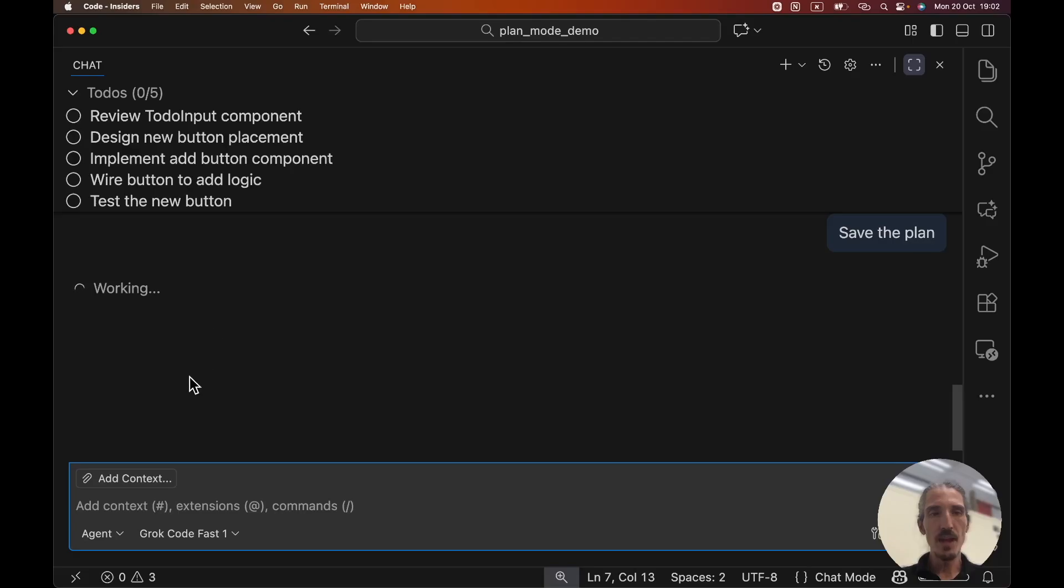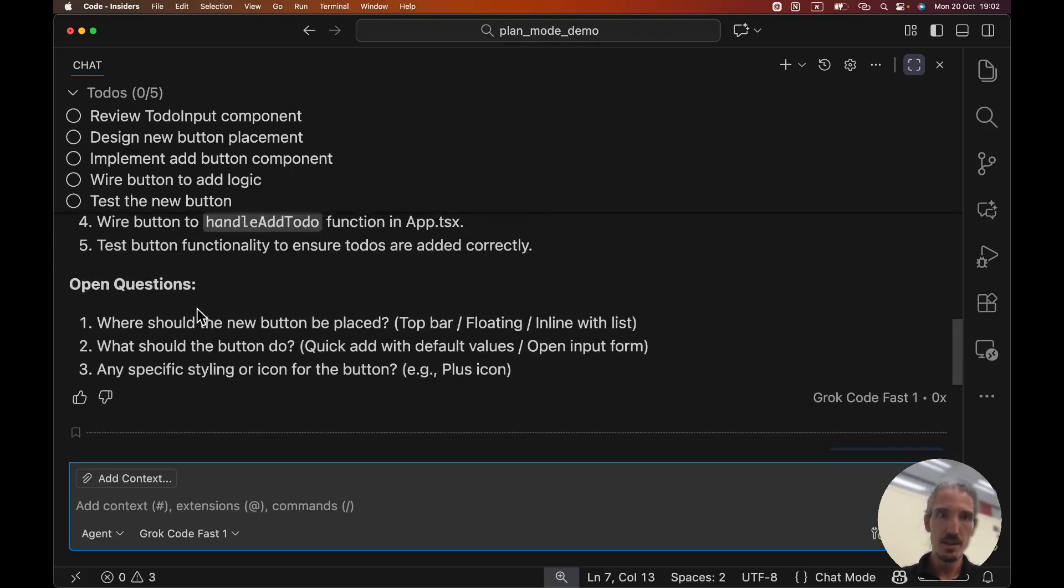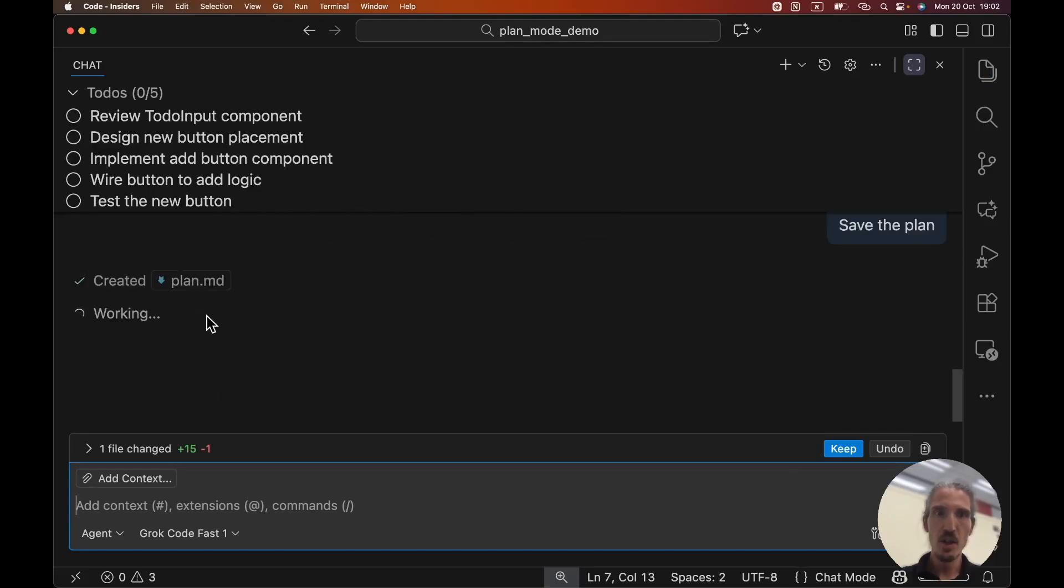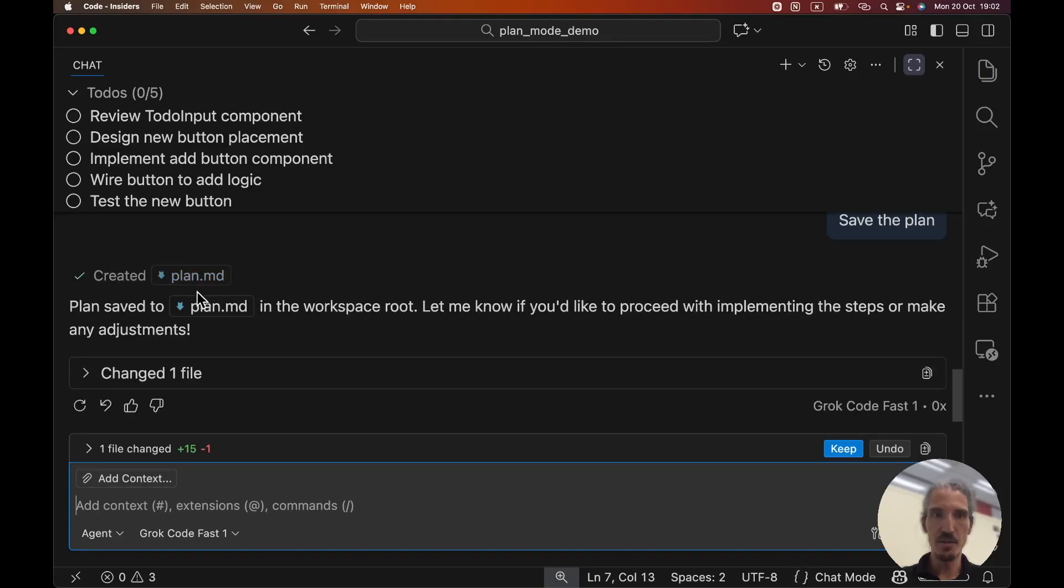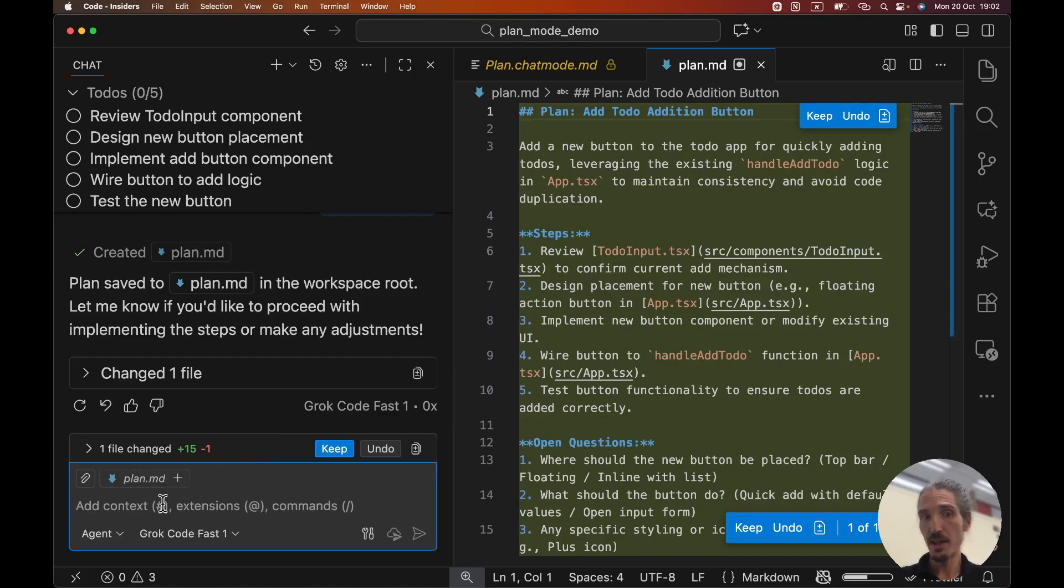And it also auto-applied it. So now this plan that was specified here will be opened inside the file, and it's created plan.md. And if I'm gonna click on it, we can see that we have a nice plan.